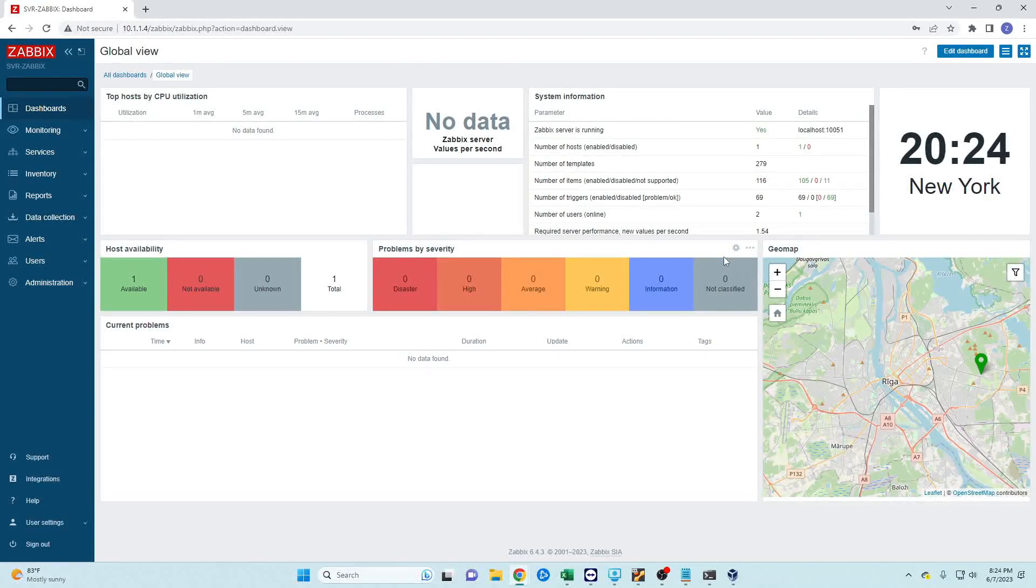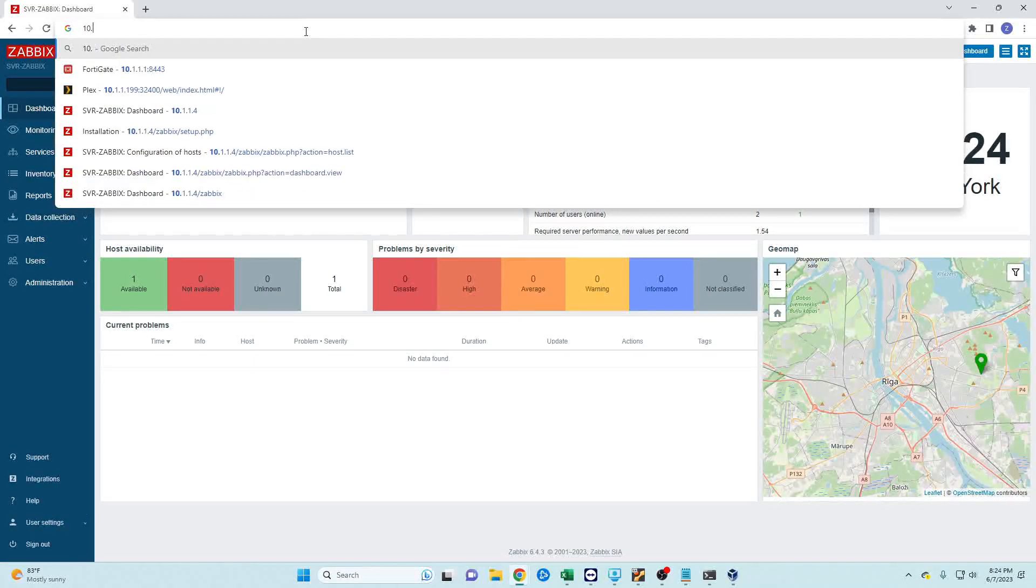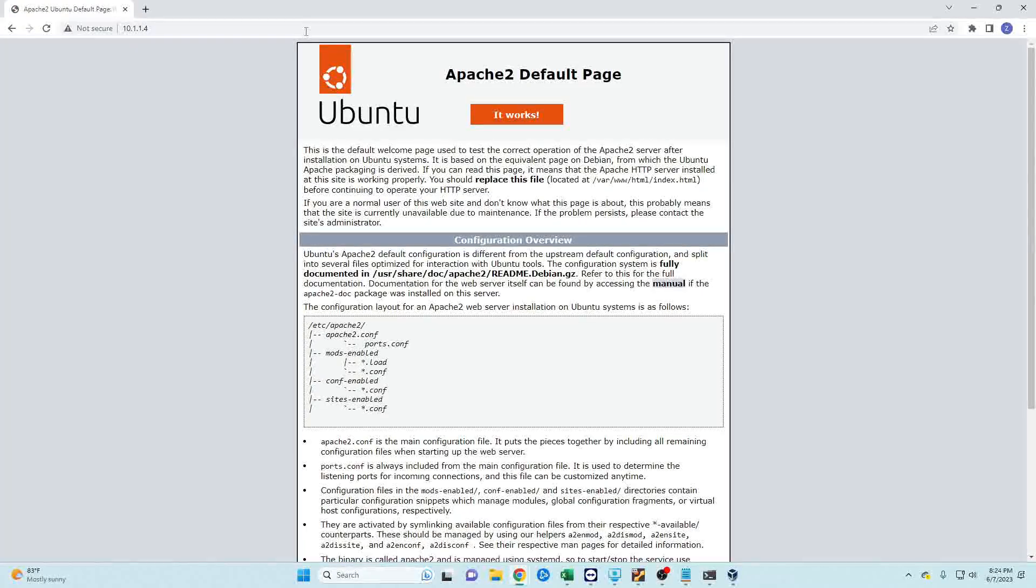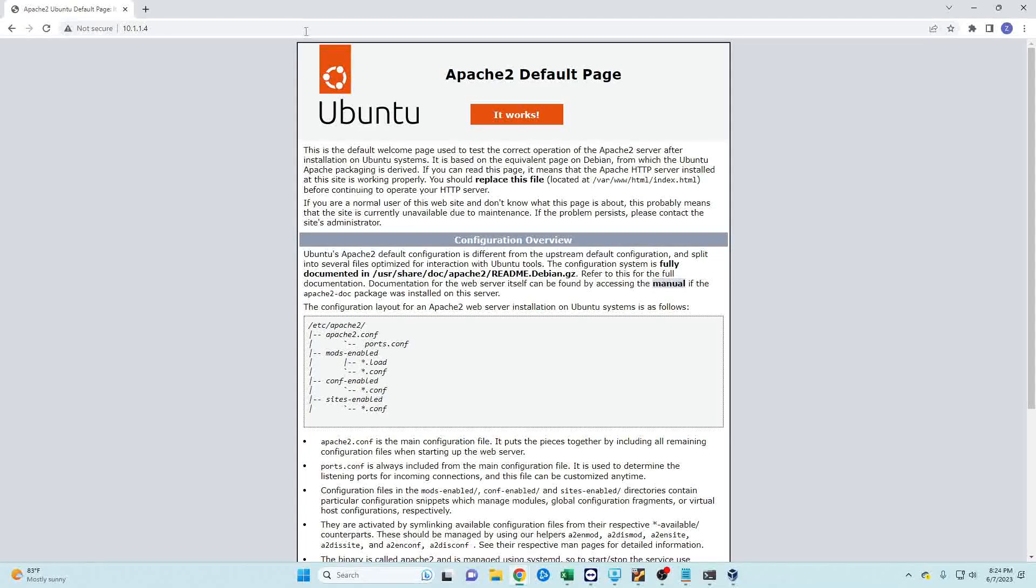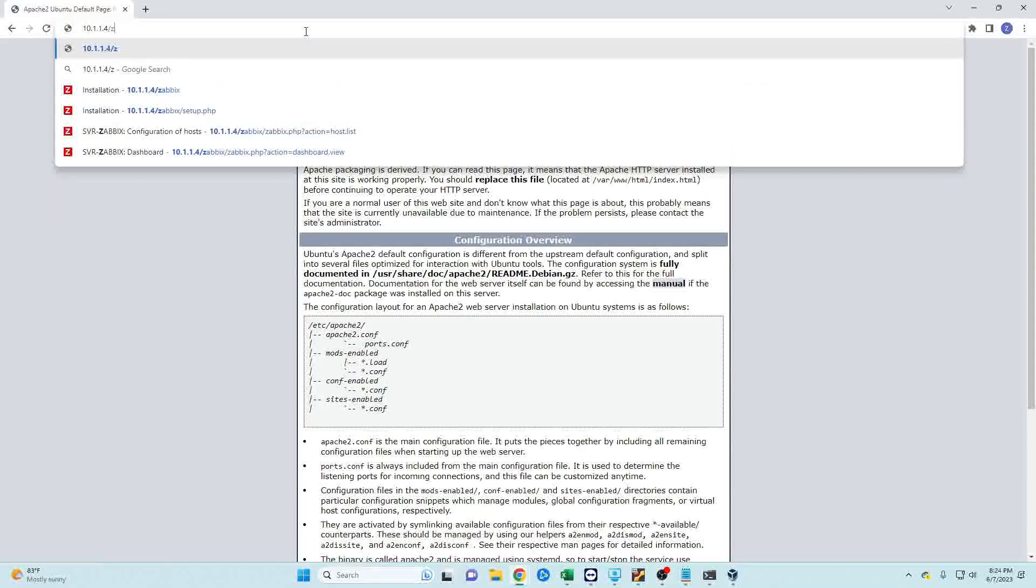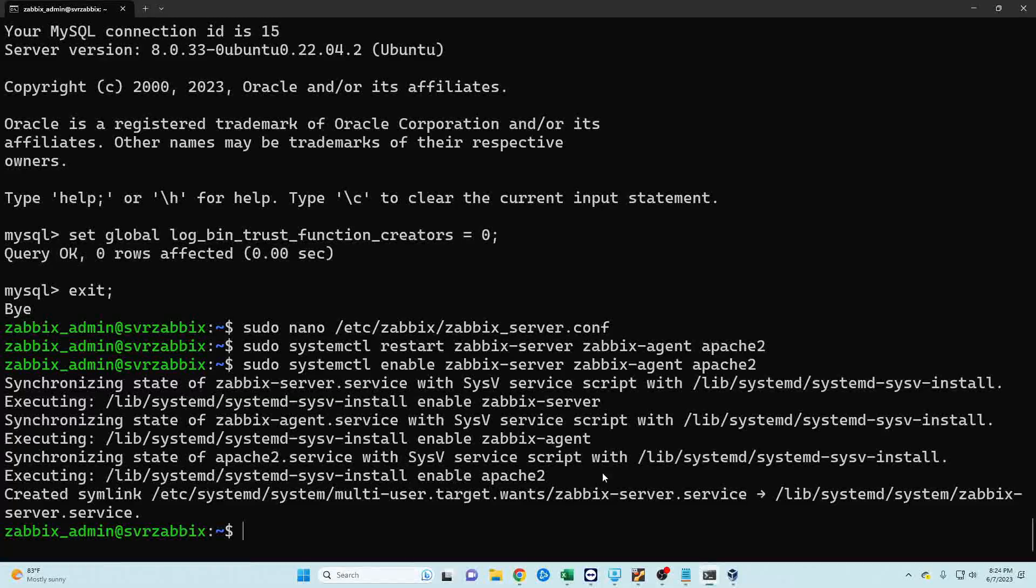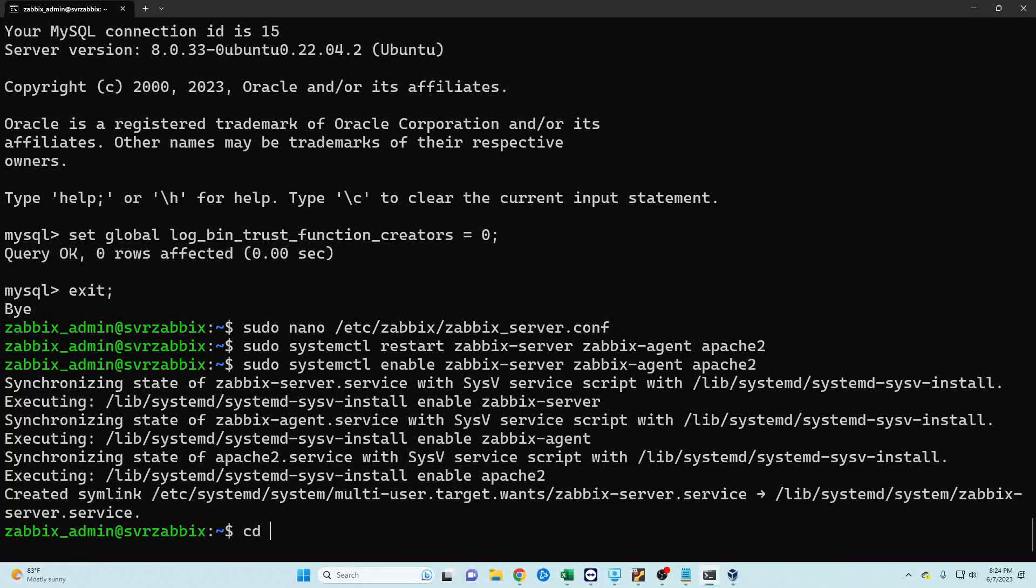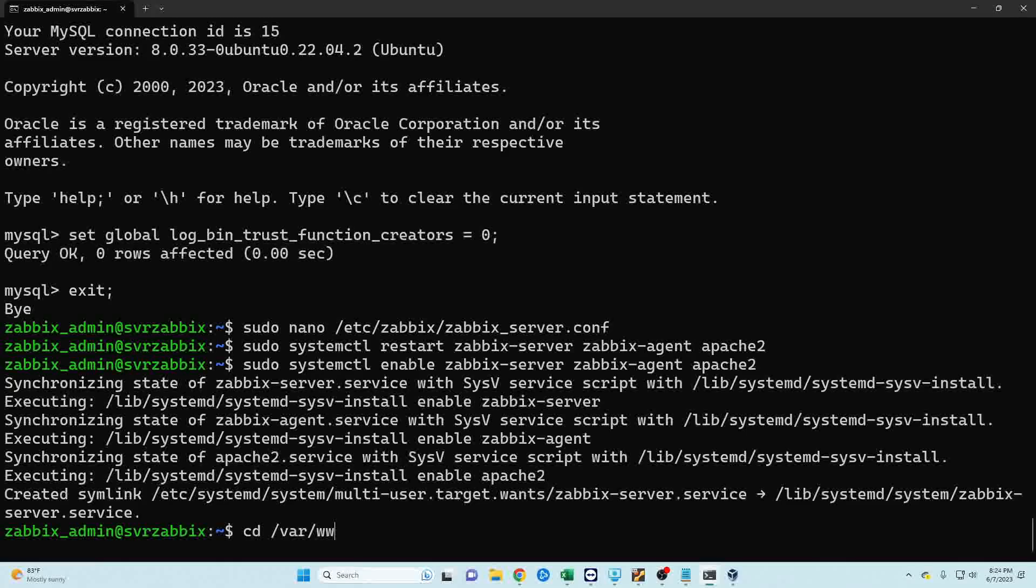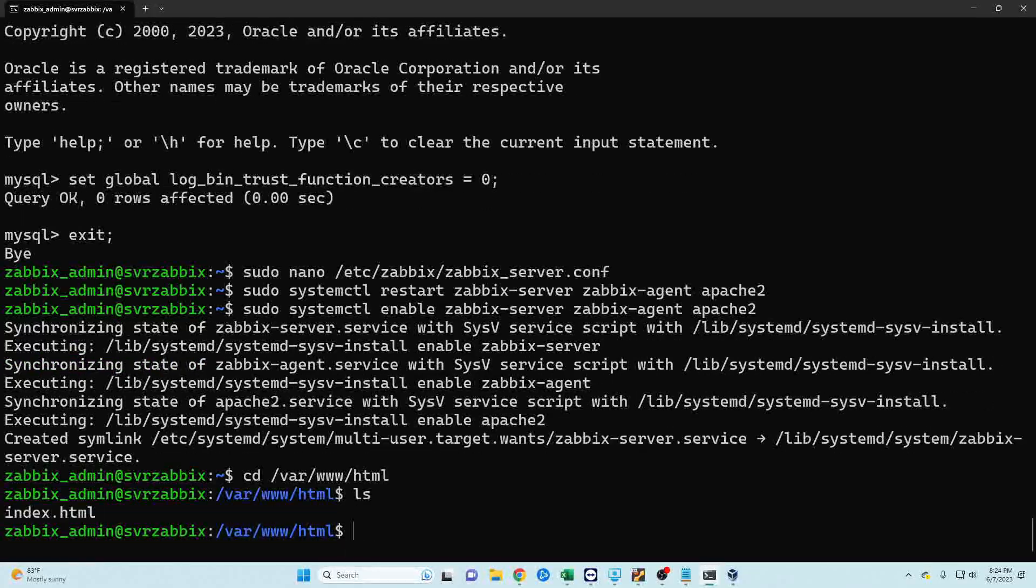Now one other change that I'm going to make that isn't on the guide is if I were to just go to this IP address 10.1.1.4, it is actually going to pull up the default Apache web page and I don't want to do that. I want to just go ahead and have it bring up Zabbix without me having to do the forward slash zabbix. So let's actually just go back into my Zabbix server and we're going to edit that. Let's see if I can remember the path to this off the top of my head, I believe it's /var/www/html and it is.